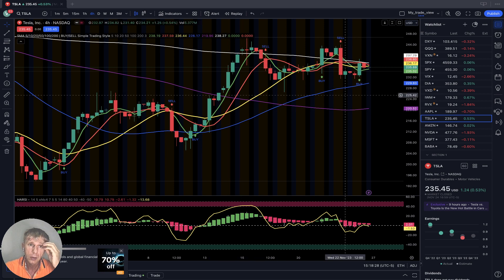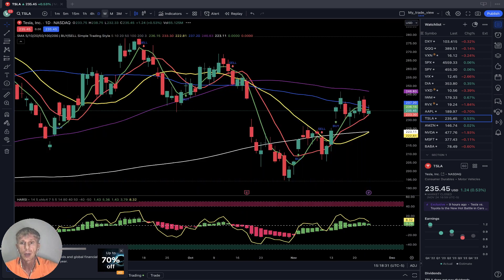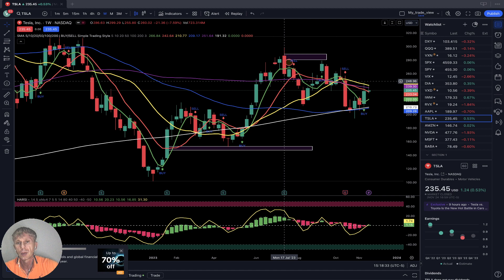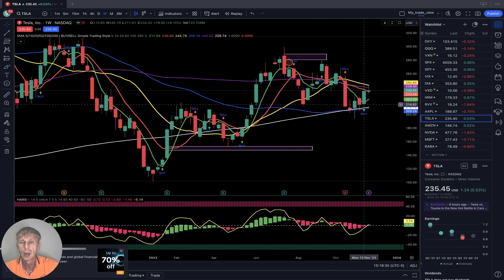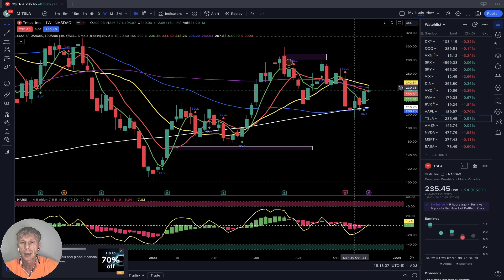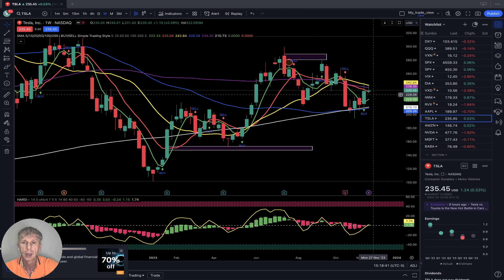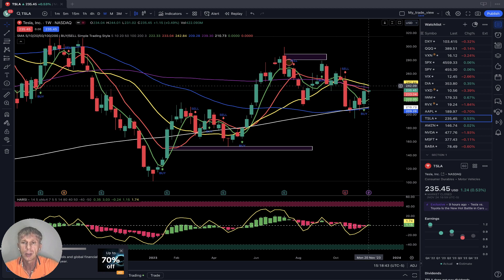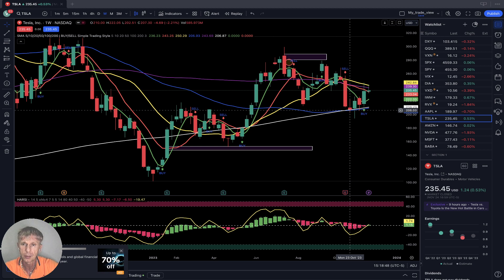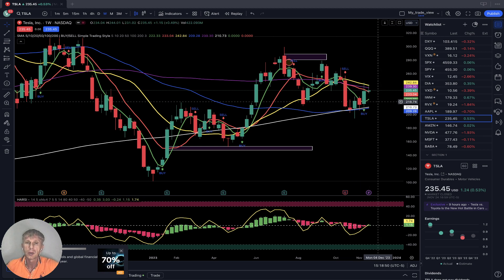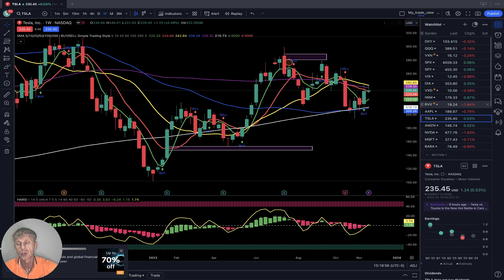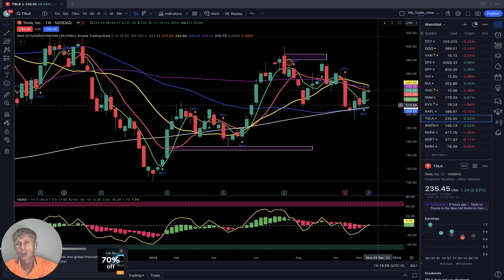Tesla weekly: it is bearish. SMA 5 is below SMA 10 and 20. Even the last bar moved above SMA 5 and 10, still below SMA 20 — still in bearish territory. The price action has bounced from SMA 200, which is a positive bullish signal, but it's still not confirmed as a bullish trend. So far still in bearish territory.